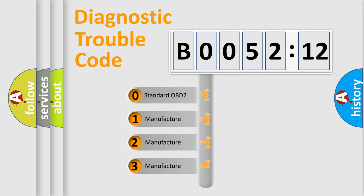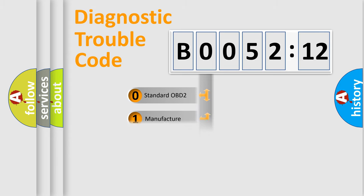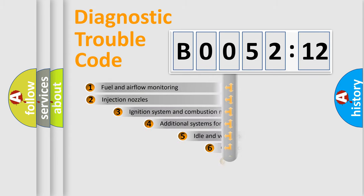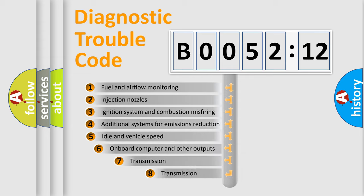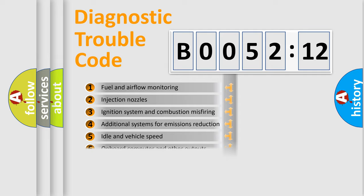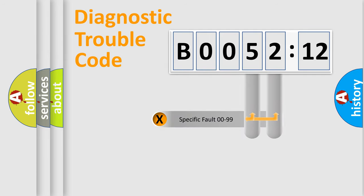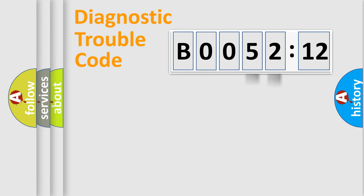If the second character is expressed as zero, it is a standardized error. In the case of numbers 1, 2, or 3, it is a more specific expression of the car-specific error. The third character specifies a subset of errors. The distribution shown is valid only for the standardized DTC code. Only the last two characters define the specific fault of the group.